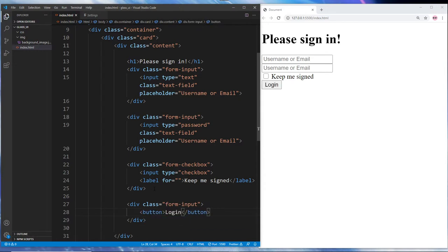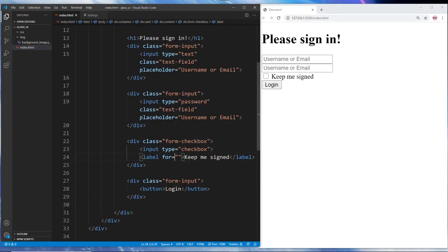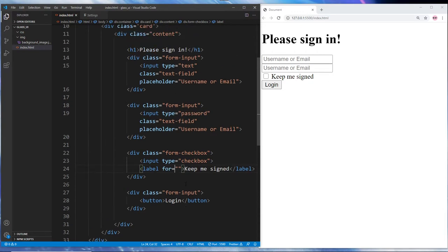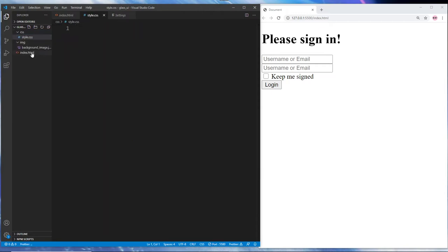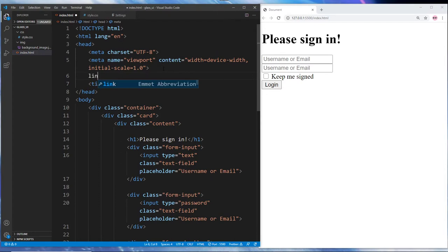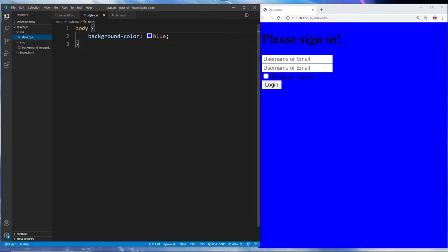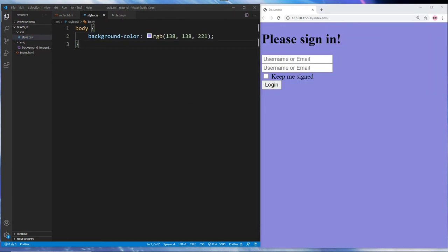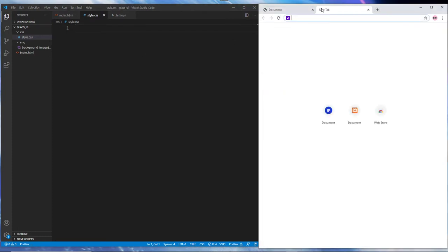That's all we need for the HTML markup. Now we're going to work on the CSS. In our CSS folder we create a file called style.css. We can start by targeting the body and setting a background color to test it, but first we need to link it in our HTML file with a link tag pointing to the CSS path. Once saved, the styling takes effect. Now we'll head over to Google Fonts to choose a font.